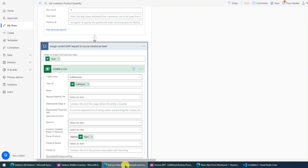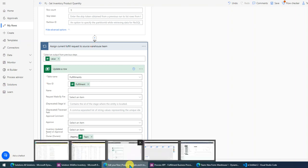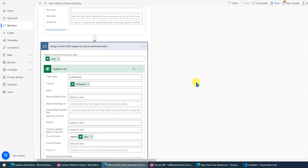Hi guys, today I want to share a quick tip about how to assign your Dataverse record to a specified team. So firstly, let me introduce my requirement.